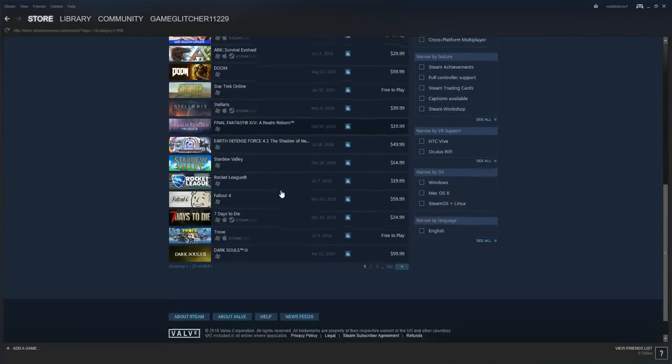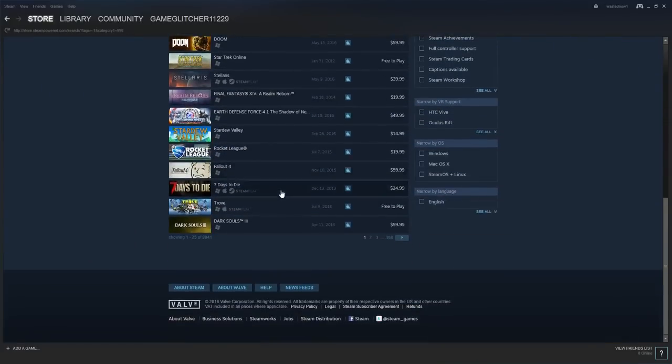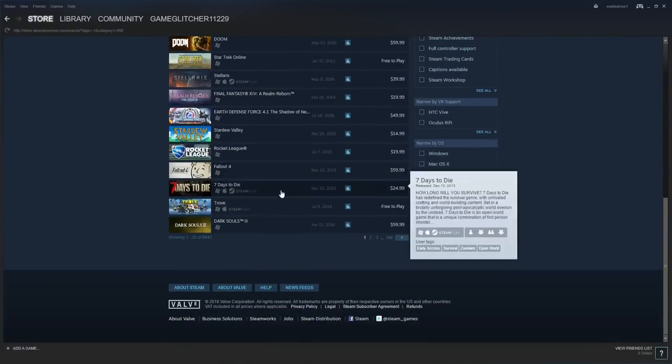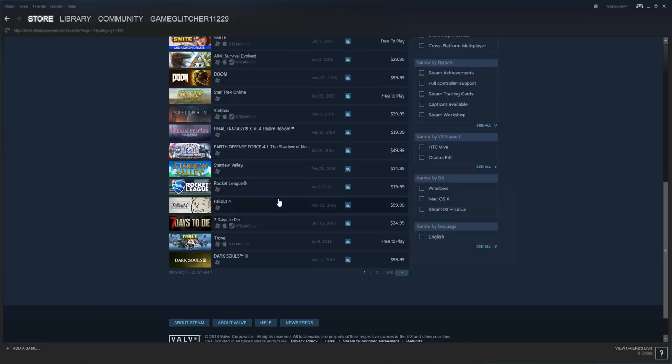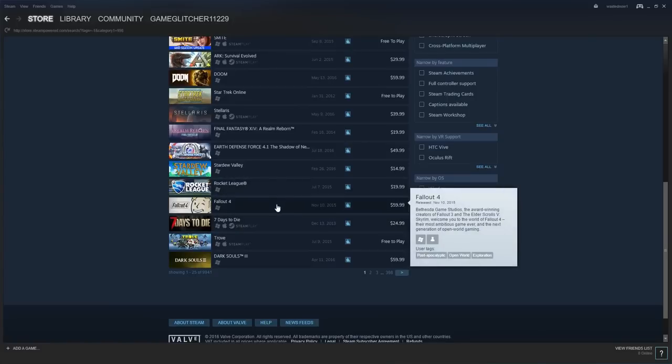Let's see what else. Alright, let's try Fallout 4.